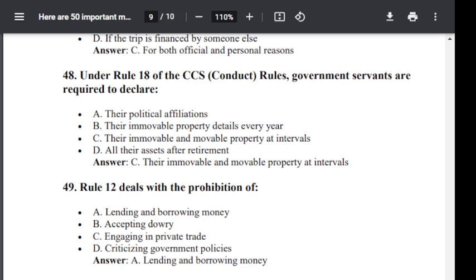Question number 49. Rule 12 deals with the prohibition of: Option A: lending and borrowing money. Option B: accepting dowry. Option C: engaging in private trade. Option D: criticizing government policies. The correct answer is lending and borrowing money.